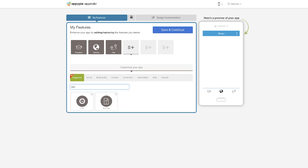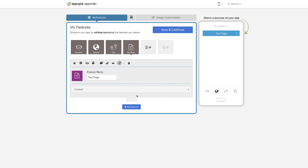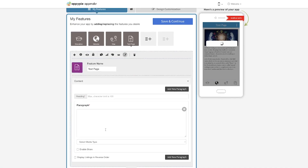On top of that, there are other features like a text page, or you can send push notifications to students telling them about some event.